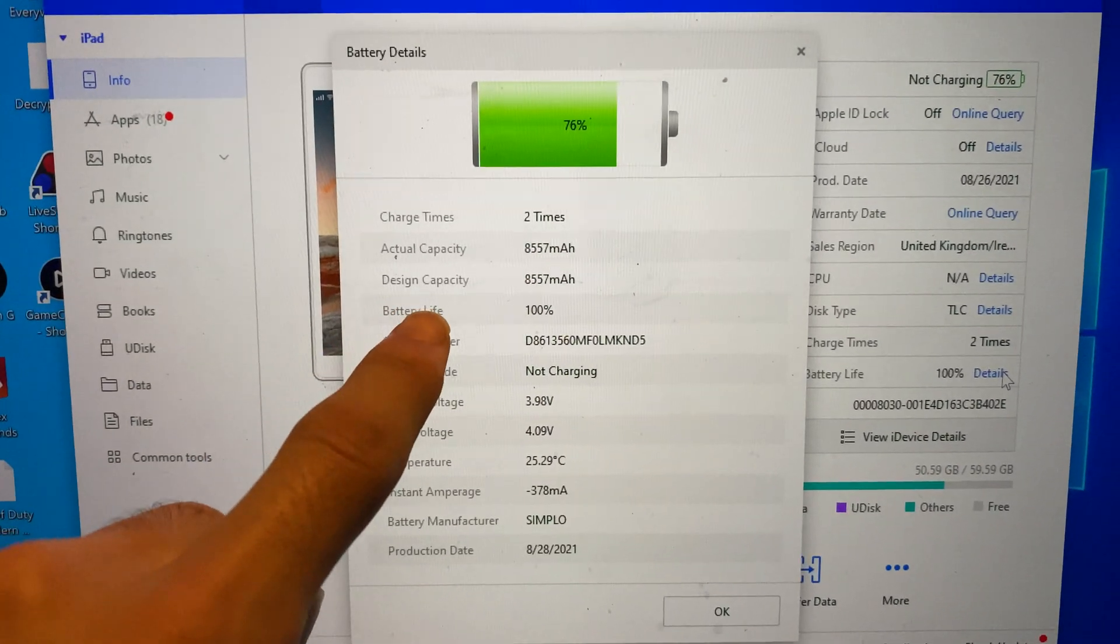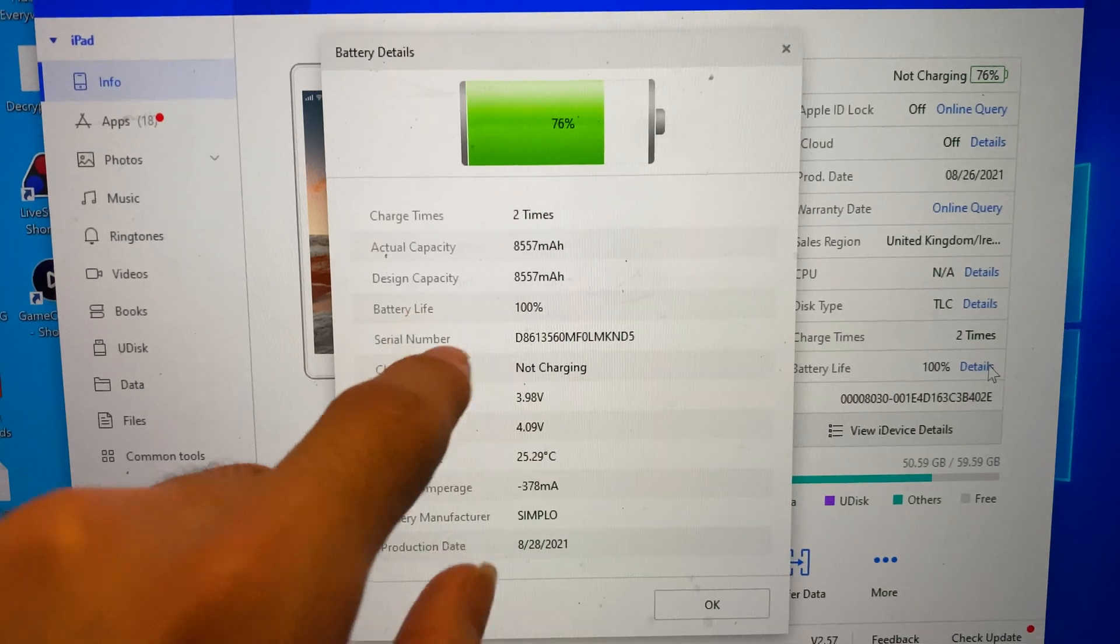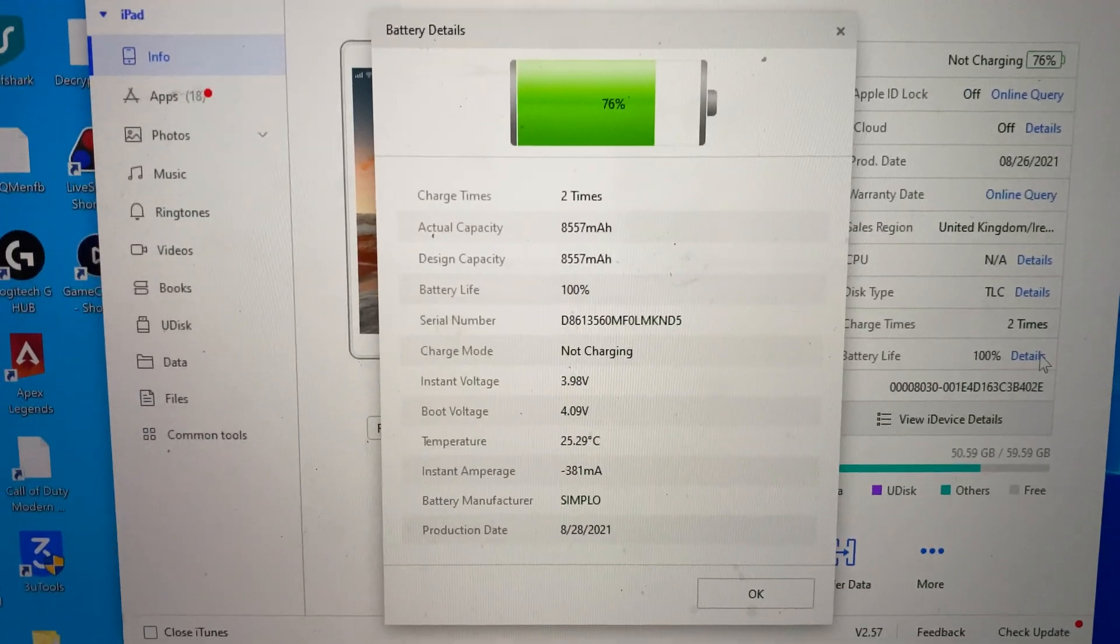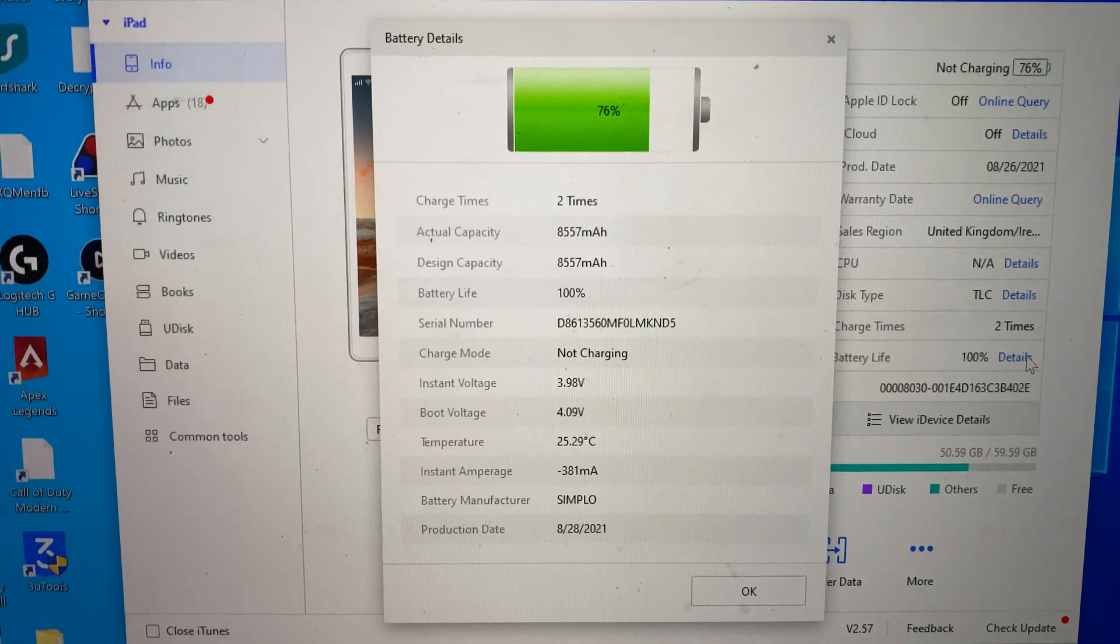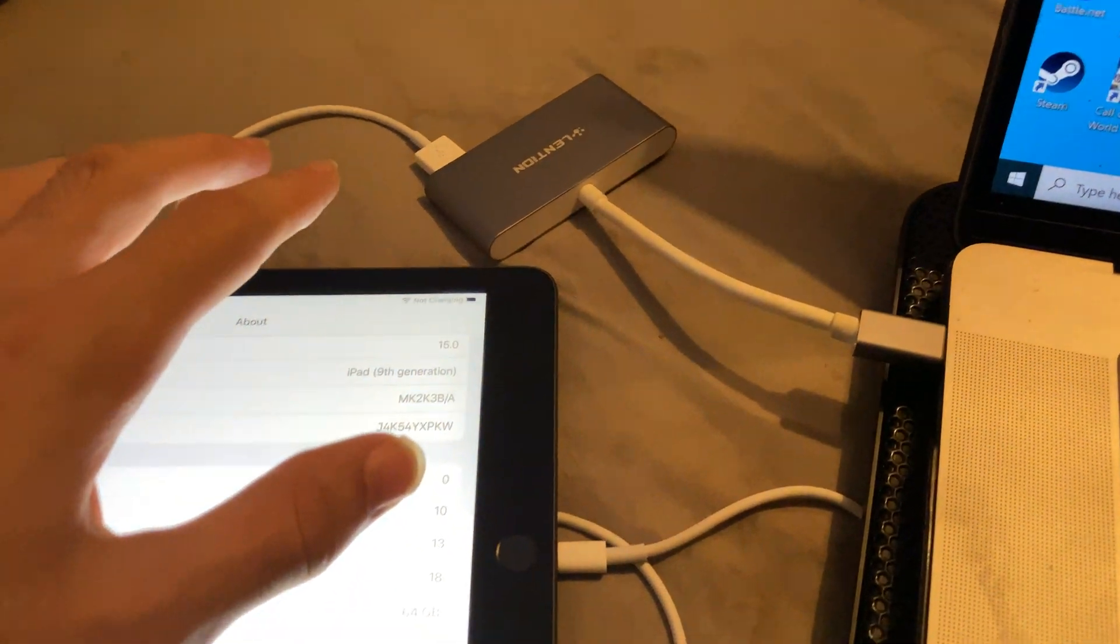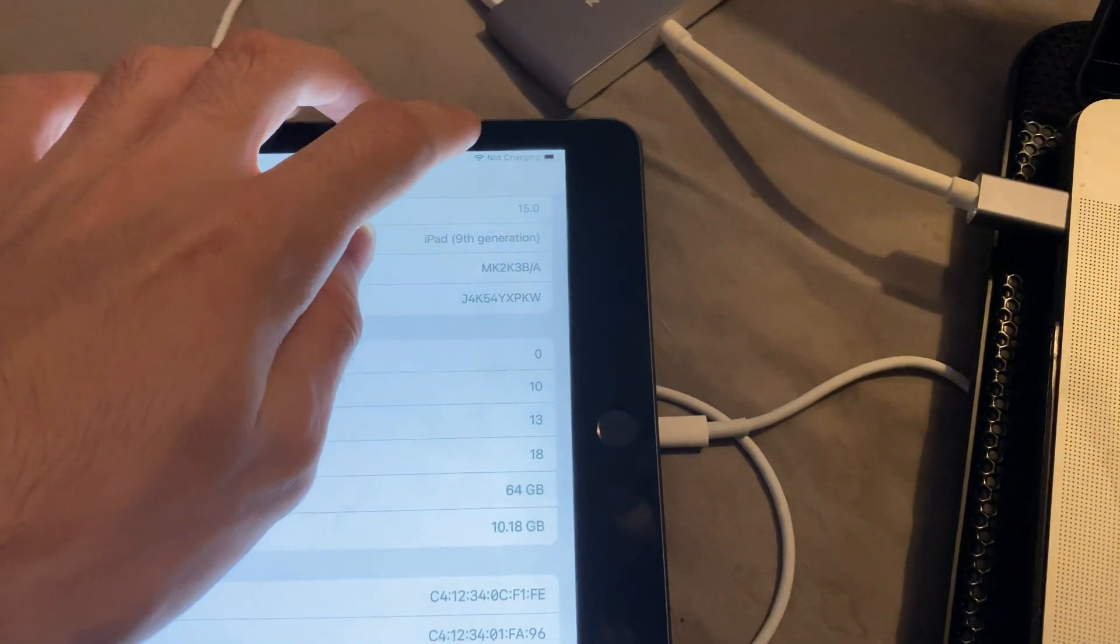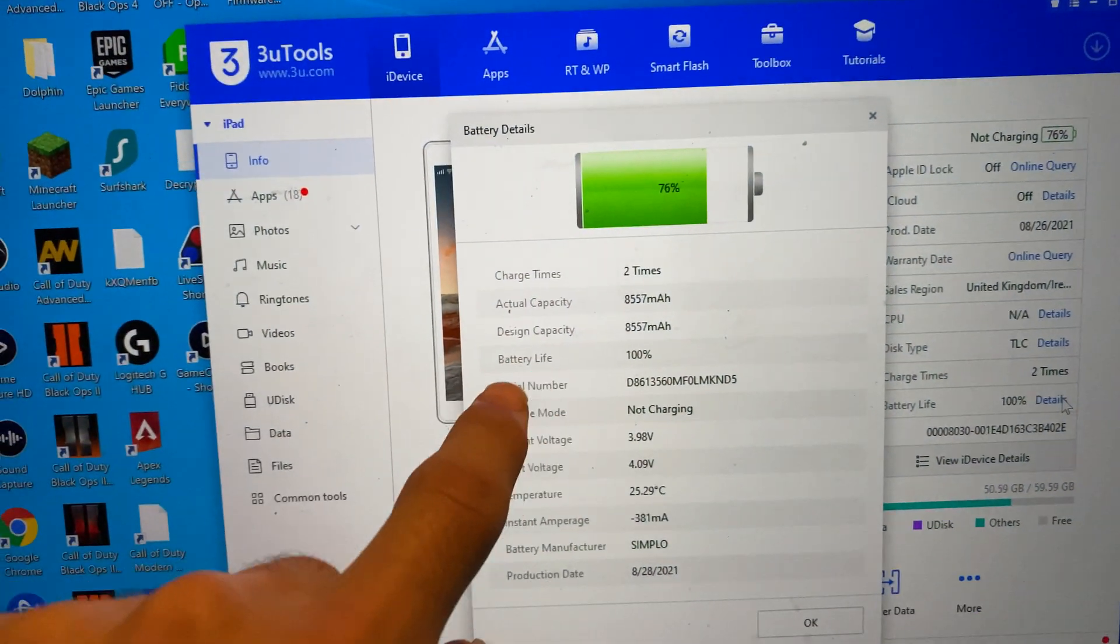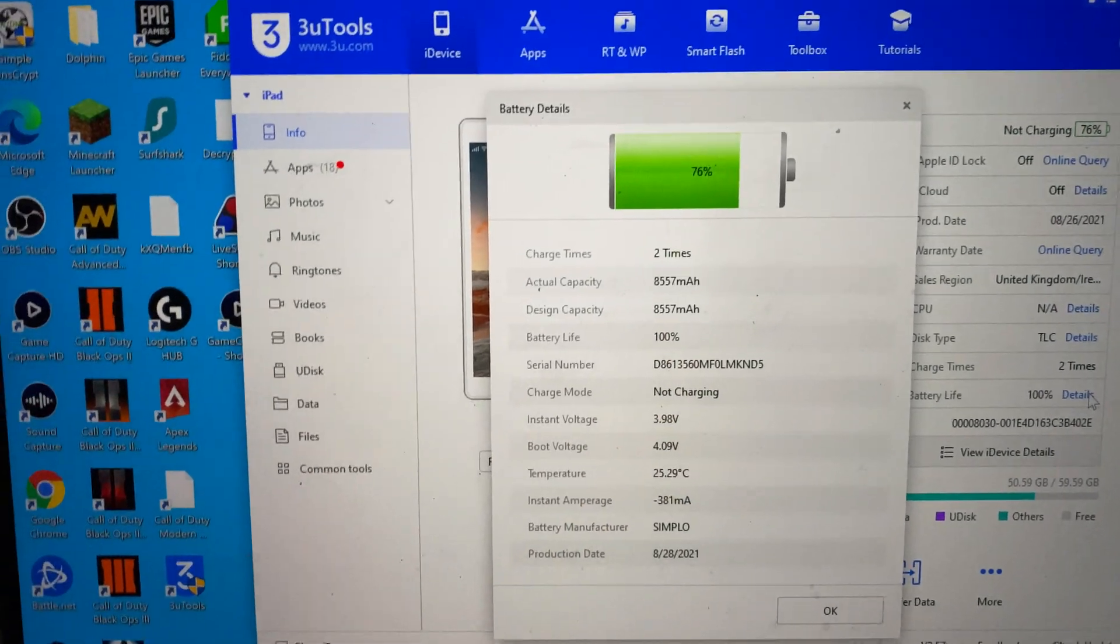And then battery life. This is the actual battery health of your battery, which is the title of this video. So mine is 100%. Yours could be lower. Well, it's going to be 100% maximum. Don't confuse that with the actual battery percentage on the iPad. Mine's at 76%, you can see it right there. Battery life is actually referring to the battery health.